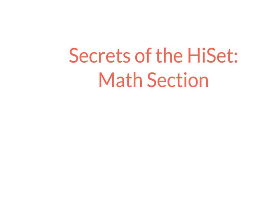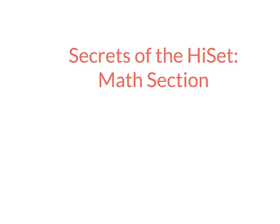Secrets of the HiSET, the math section. This video is for both adult education teachers and students. It's not about how to do any particular kind of math, but rather about the test itself - how it's put together, what kind of questions there are, and tips and tricks for handling different kinds of questions. This first part will look at the structure of the test.